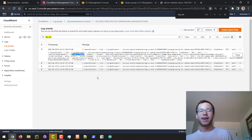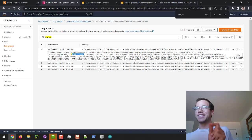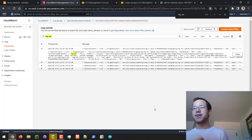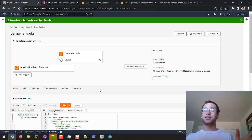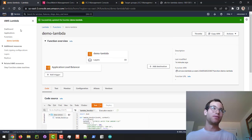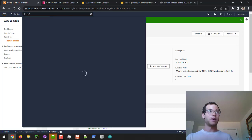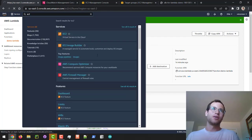One last thing before I forget: if you do not want to be billed for this, your Lambda functions are fine because you don't pay for Lambdas if you're not calling them, but you will get charged for your Application Load Balancer. So we have to go back to the EC2 dashboard and click on Load Balancers.